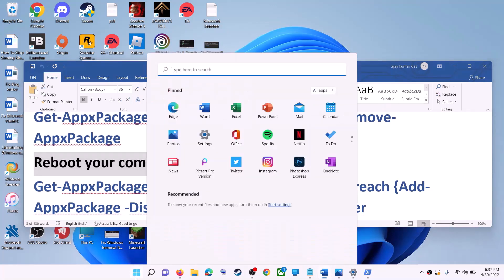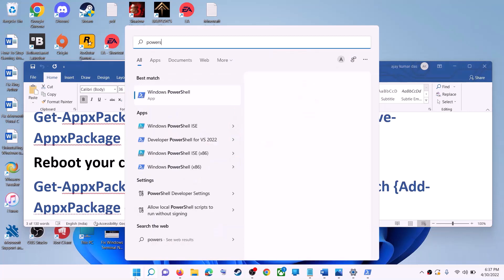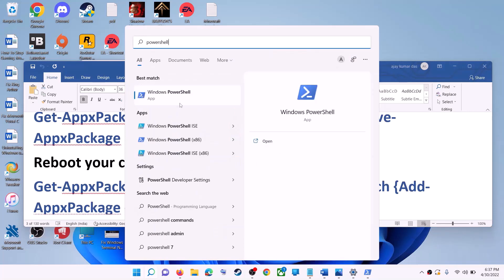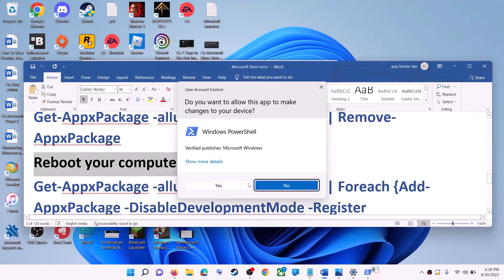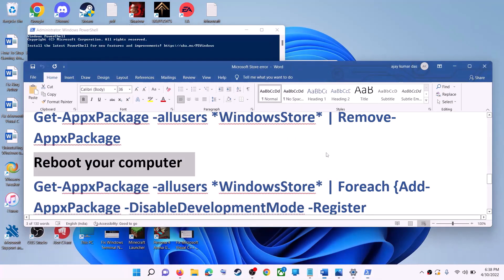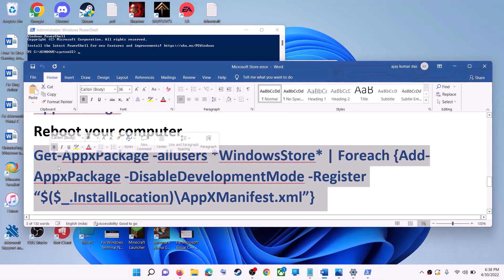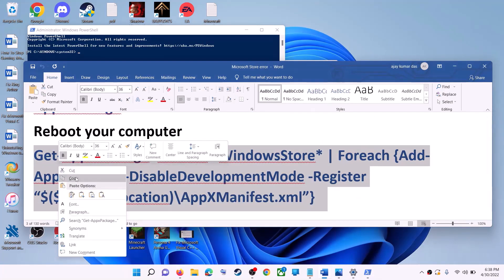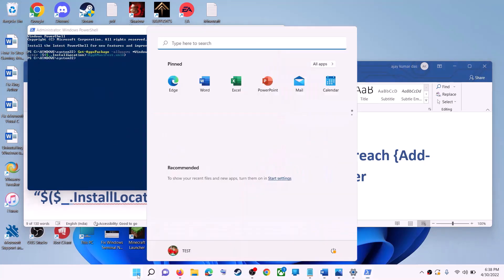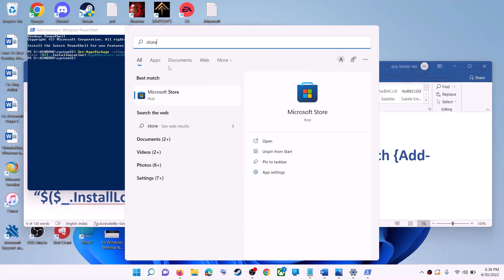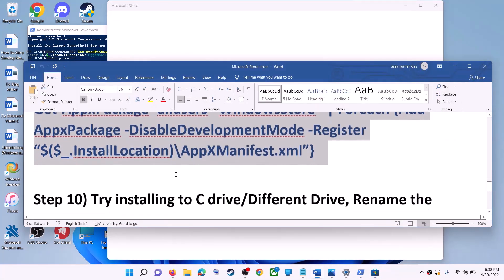After the system restart, open PowerShell again — type 'PowerShell', right-click on Windows PowerShell, click Run as Administrator, click Yes to allow. Now run the second command: copy it, paste it, and hit Enter. This will reinstall Microsoft Store on your computer. Open Microsoft Store and use it.